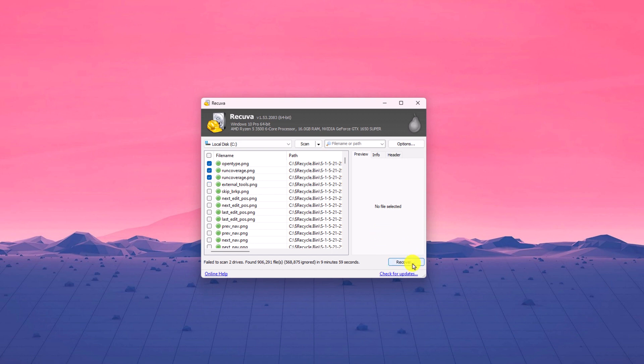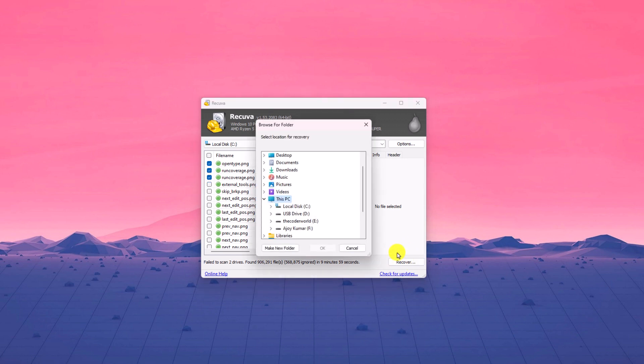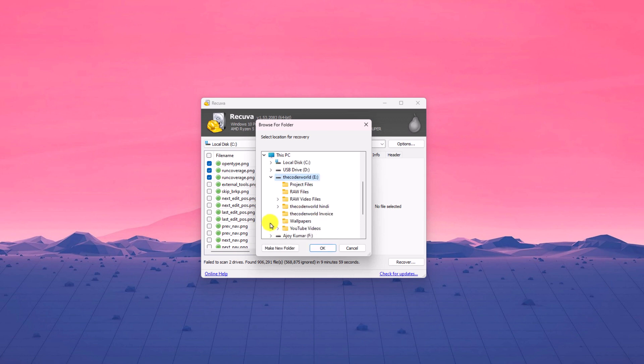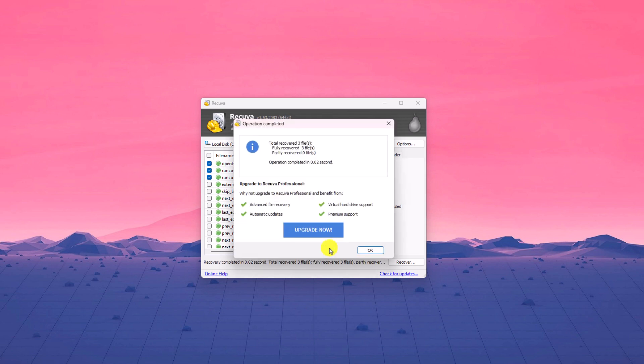Then click on Recover button and select a different location where you want to save your file. So we had scanned C drive. So I cannot save my recovered file on C drive. I have to select another drive. So for example, I want to save it on my decode world raw files folder. Then click on OK.